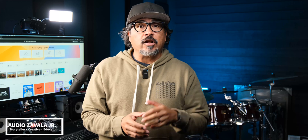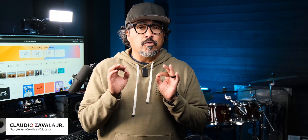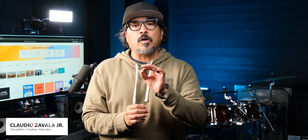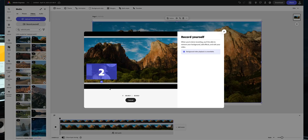Hey friends, welcome back to the channel. If you're new here, my name is Claudio, and today I've got something super cool to explore in Adobe Express. The Adobe team just dropped a brand new feature and it's a game changer — say hello to video self-record, right inside the Adobe Express editor.